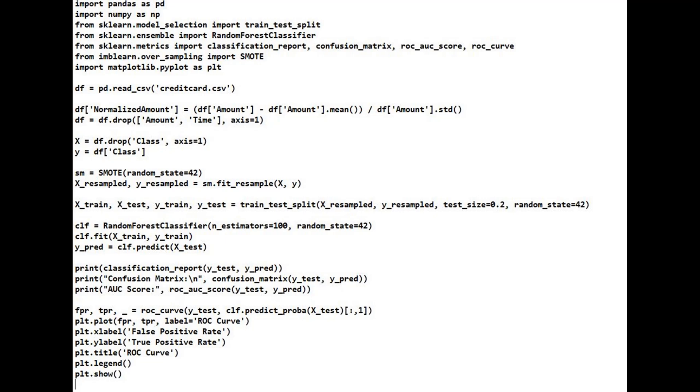We use Pandas and NumPy for data loading and numerical operations. train_test_split to divide data into training and testing sets. RandomForestClassifier, the machine learning algorithm used here. classification_report, confusion_matrix, roc_auc_score, roc_curve: evaluation metrics.